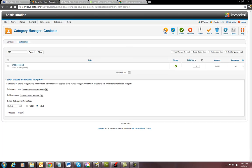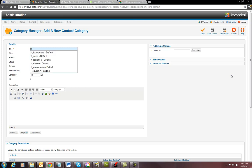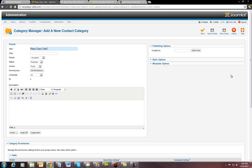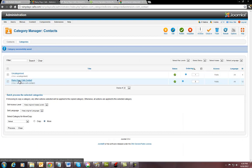So you go in and you create a new category. And what you do is you give it the category name, we'll just name it rainy days contact. And then you just hit save and close. There you got your category, rainy days, right there.